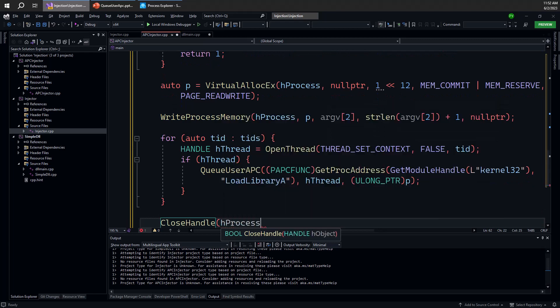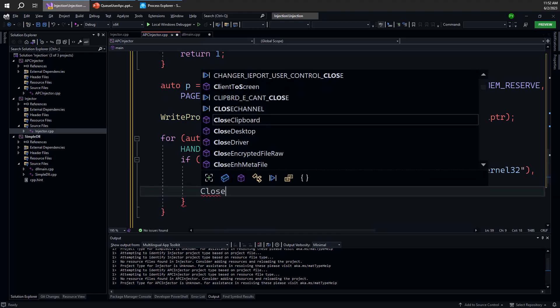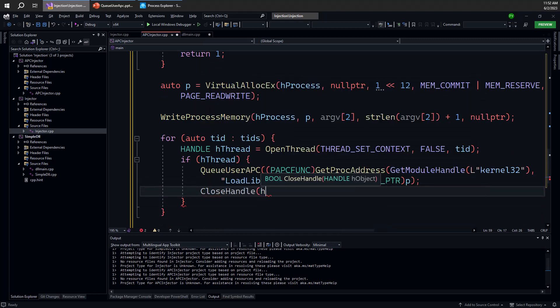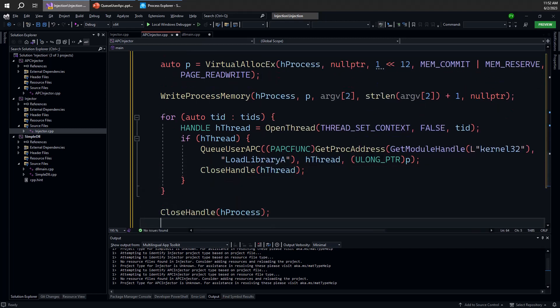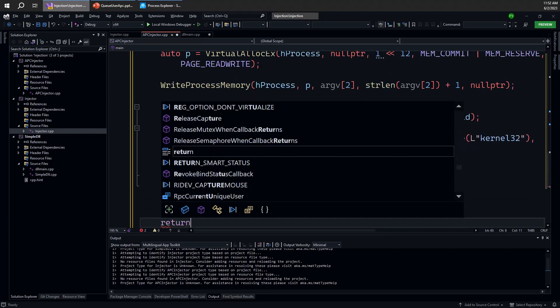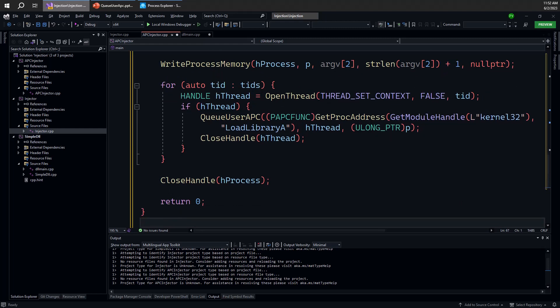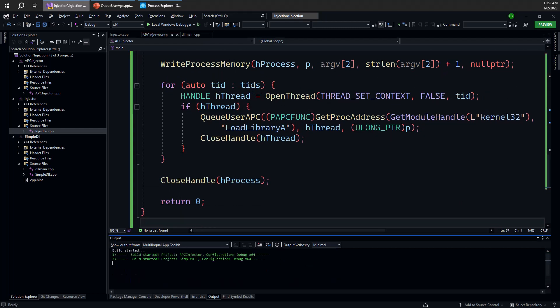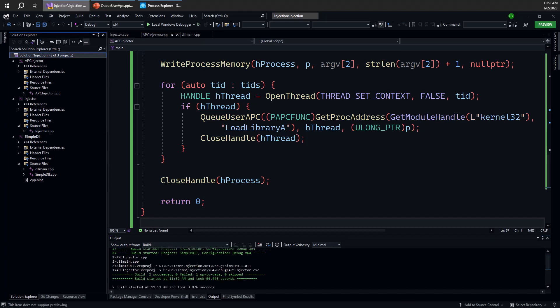And essentially that is basically it. So we can again close handles if we want to be nice. In this case we should also close the handle to the thread, again to be nice—doesn't really matter that much because the process is going to shut down very soon anyway. And that's really all there is to it. Let's try see if it actually works. So it compiles, I guess that's a good start.